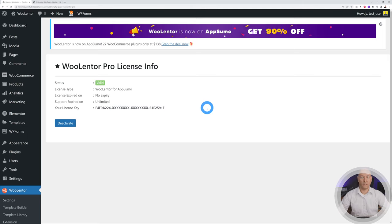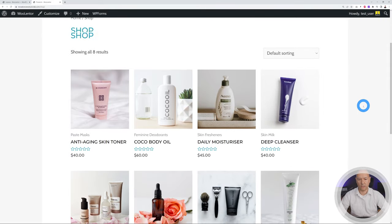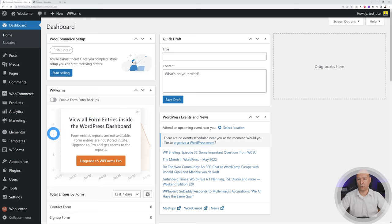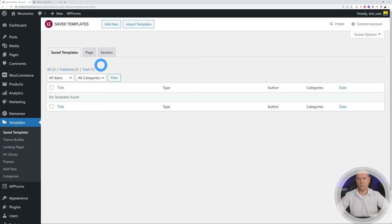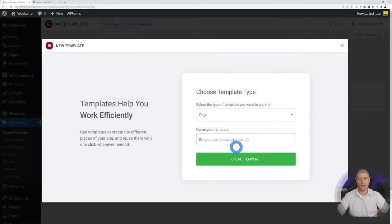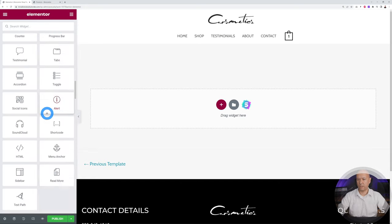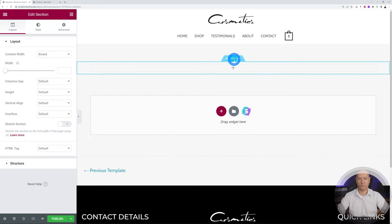Now we can customize our website. Let's start with the shop page — it's a very basic default layout. Go back to the WordPress dashboard and create a new template using Elementor. Click on Templates, Add New, select Page, and give it a name like 'WooLanter Shop Page.' Create the template. By default you'll have a header and footer section, and on the sidebar you'll find all the different widgets including all the WooLanter add-ons. Let's start by creating a custom header — we'll add an image in the background.